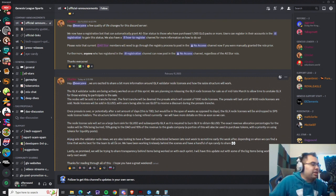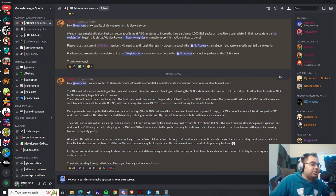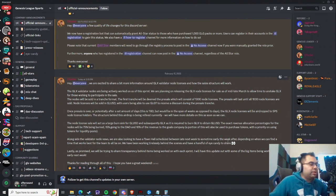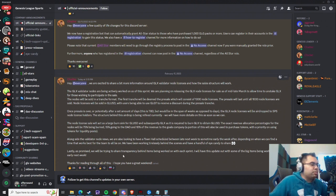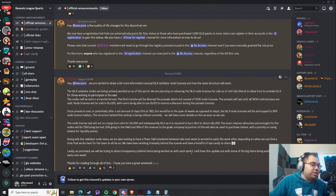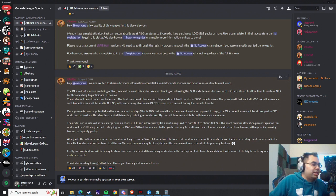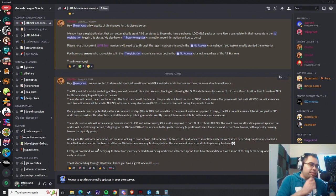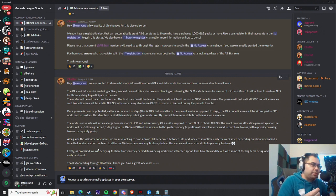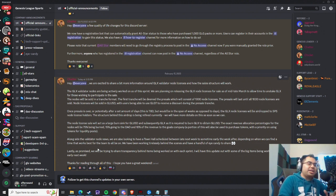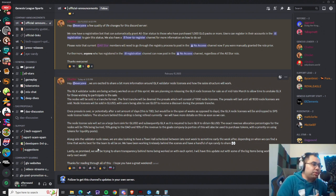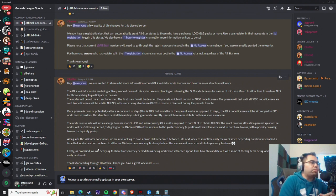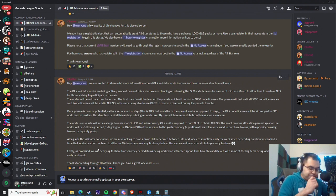Okay, alongside the Validator node news, we are also looking to have a town hall scheduled between late next week or sometime early the week after, depending on when the team is free. And then lastly, as promised, we will try to share transparency behind the items we're working on in each sprint. I will have the update out with each of the big items being worked on by early next week. Now for those who may not remember, the team is doing this whole agile approach where they work in sprints, which are comprised of two-week chunks.